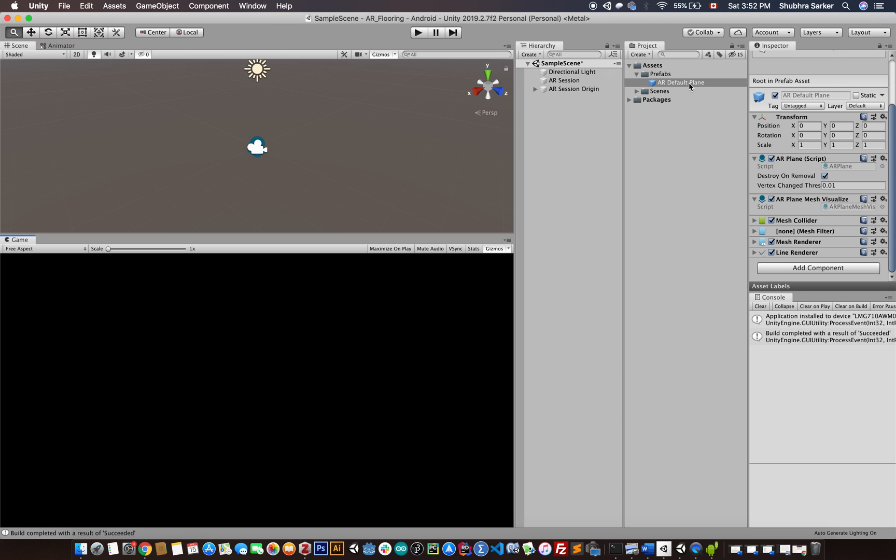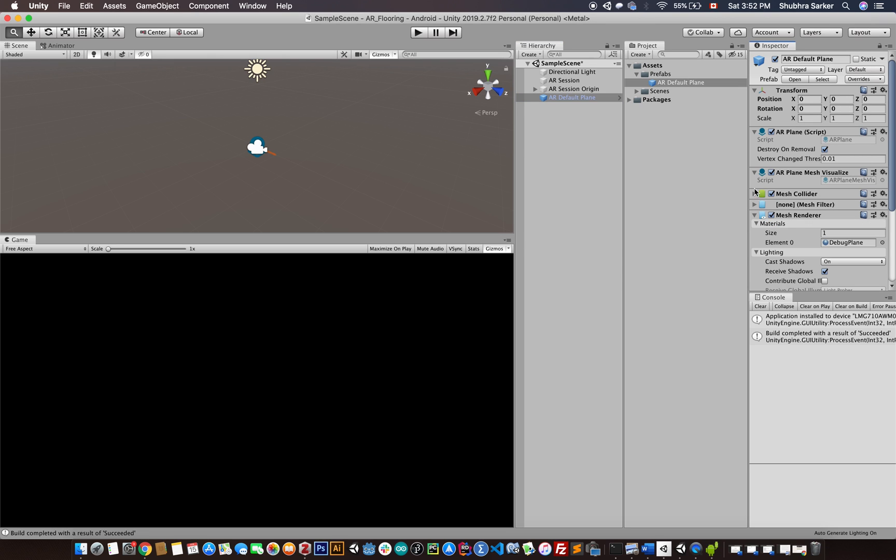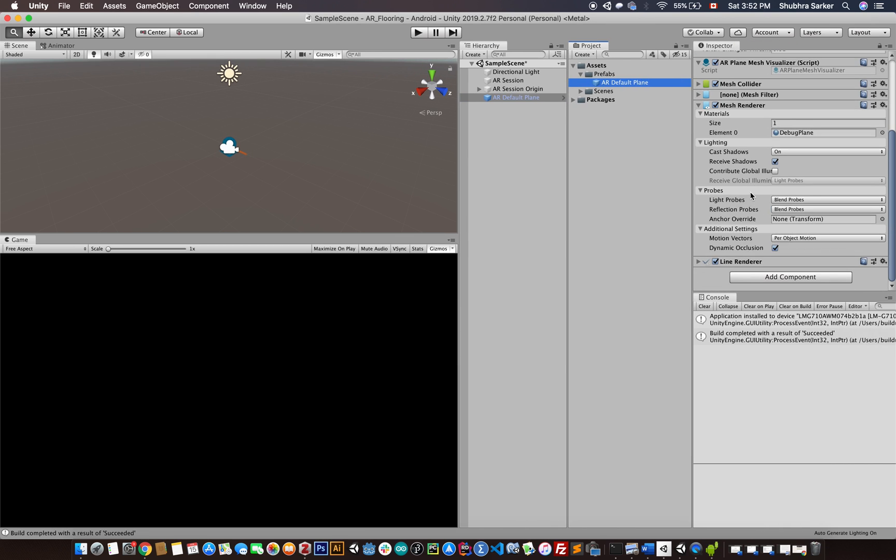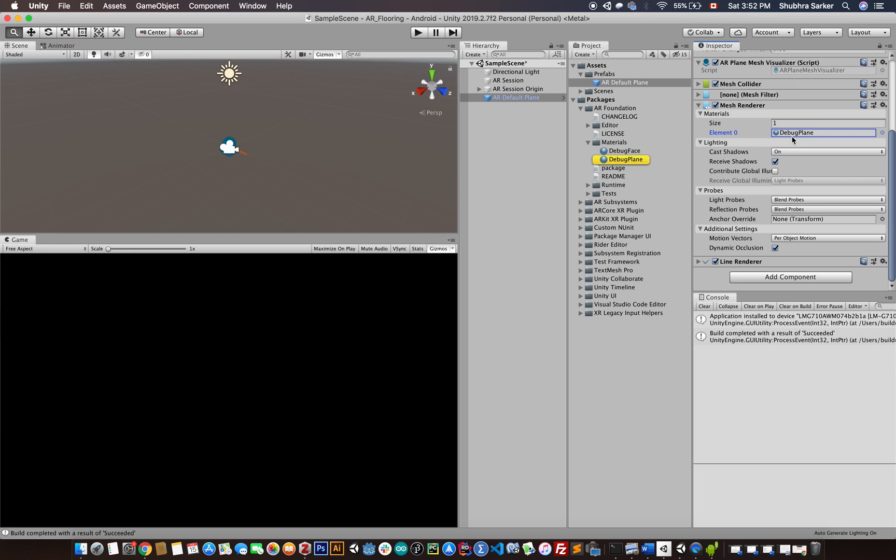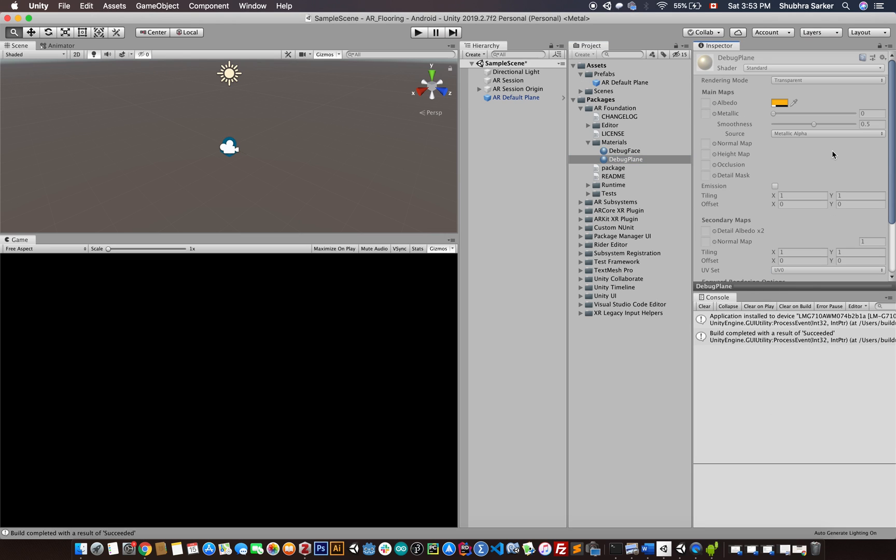If we look into the plane's material, we'll see that there is a mesh renderer which has a material called Debug Plane. Just click on the material, and you'll see how it looks.